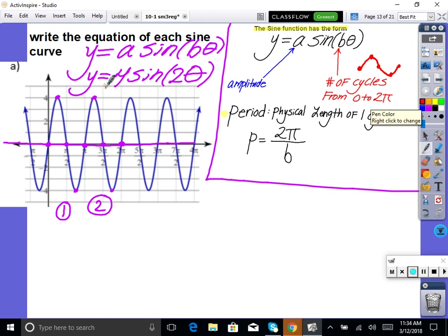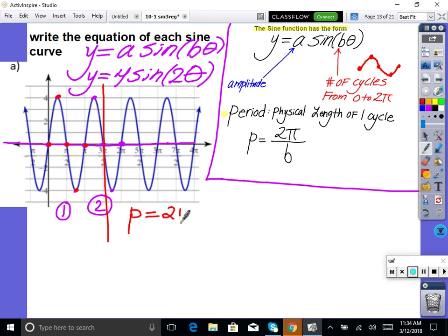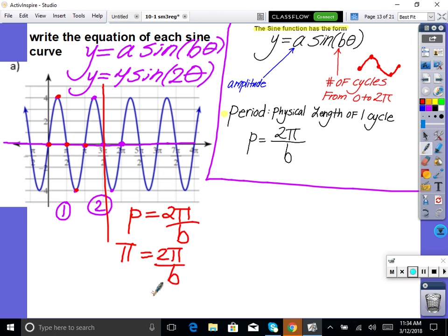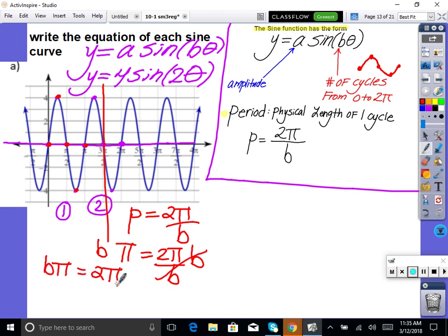If the graph is cut off and you can't locate 2π, find B another way. Look at one cycle — it ends at π, so the period is π. Set up: π = 2π ÷ B. Multiply both sides by B: B·π = 2π. Divide by π: B = 2. You get the same answer. The pi divides out.